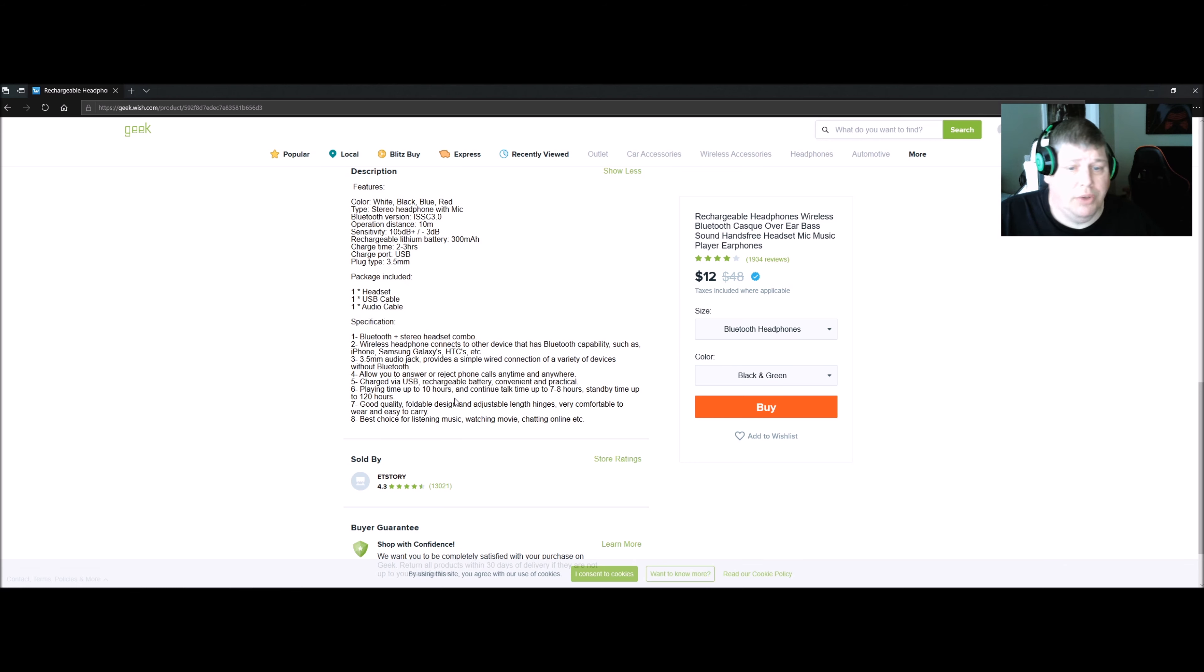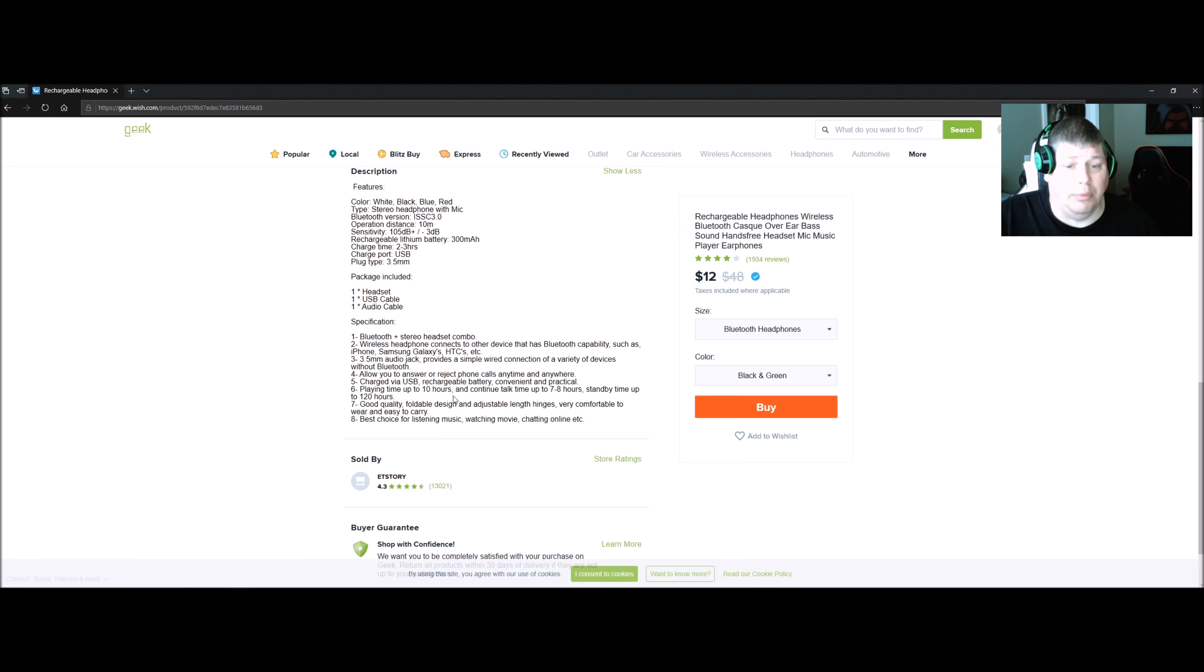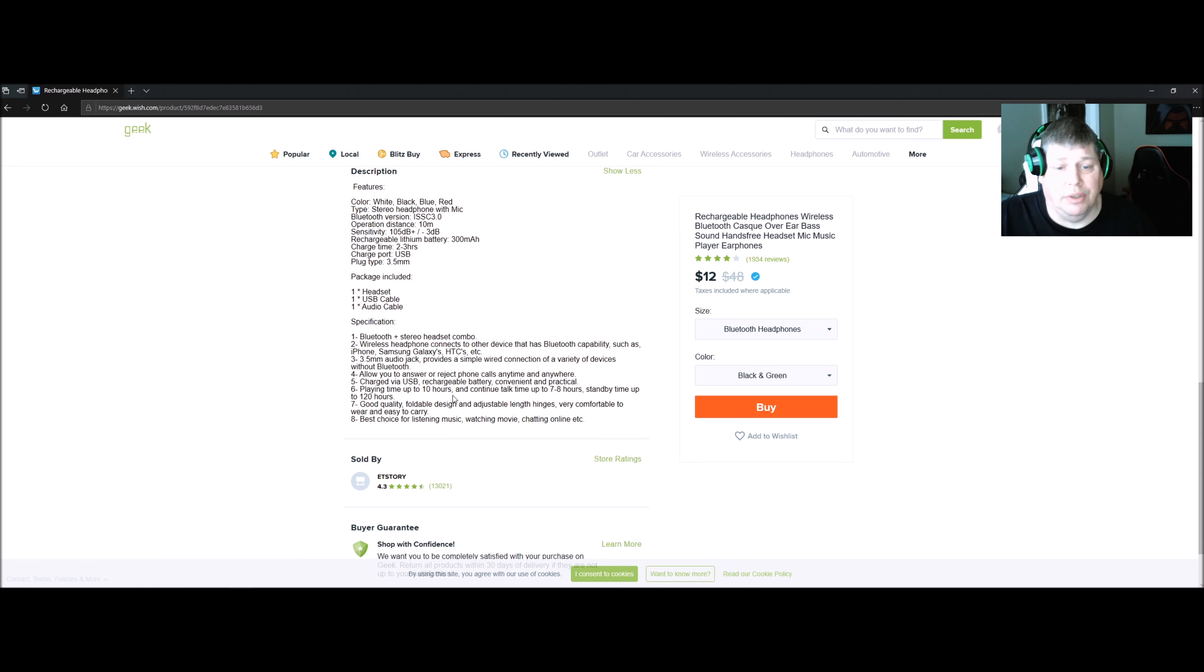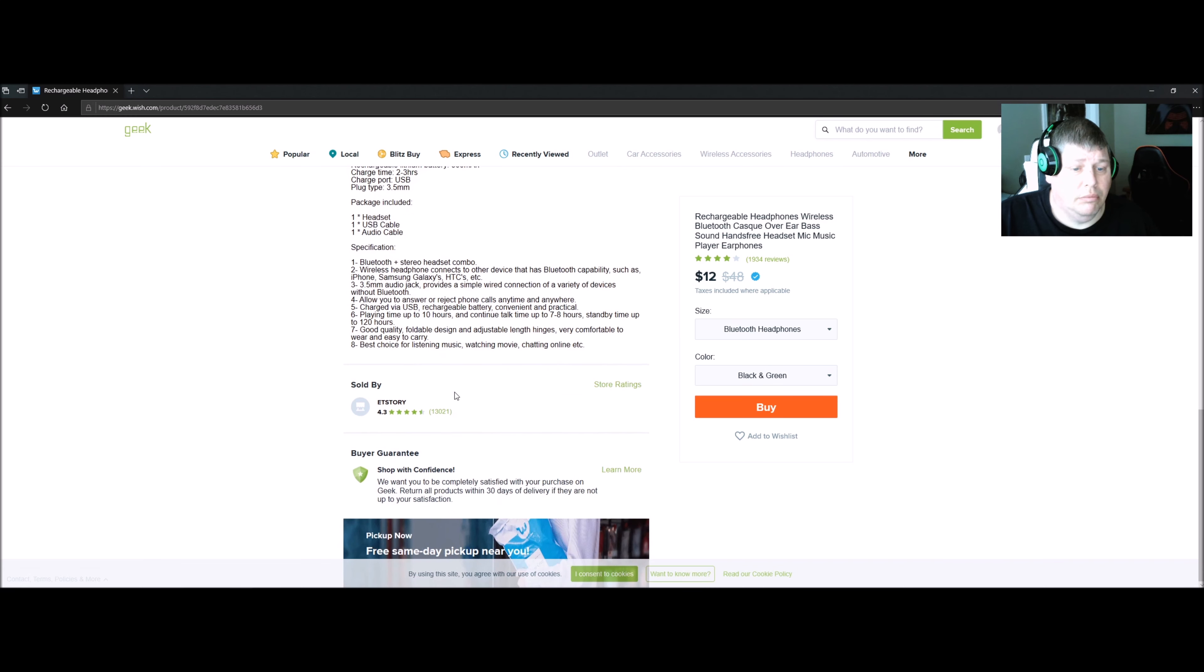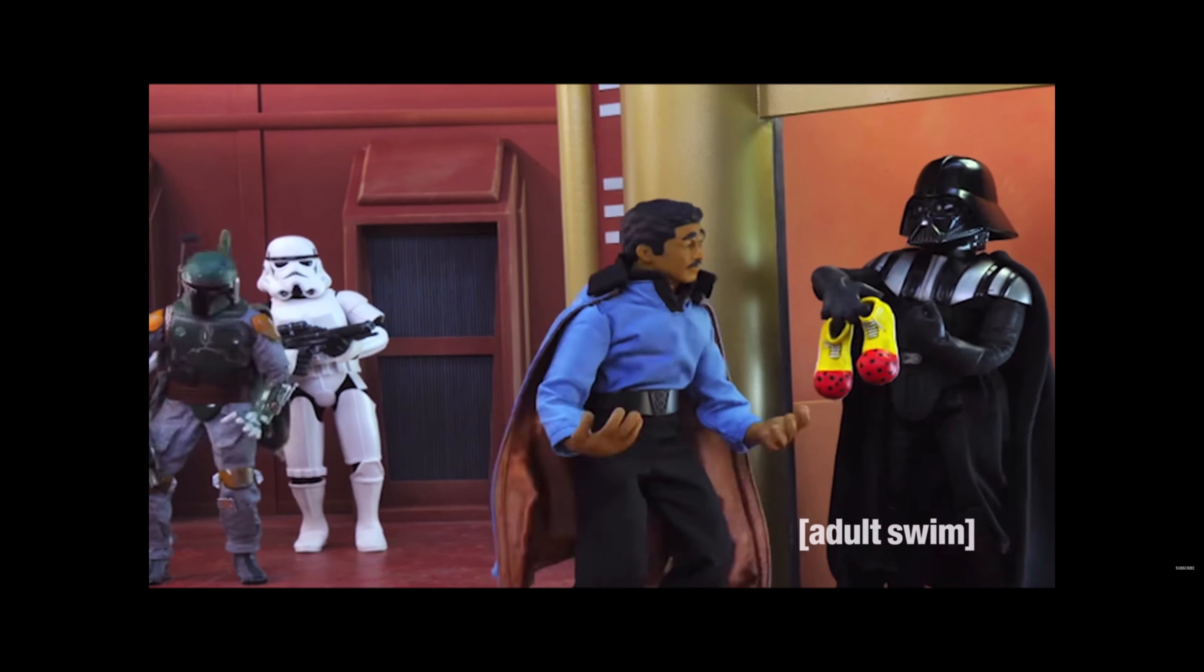Talk time: seven to eight hours. Standby: up to 120 hours. Good quality foldable design. Great for listening to music, watching movies, talking on the phone, chatting, whatever. You can't beat it.